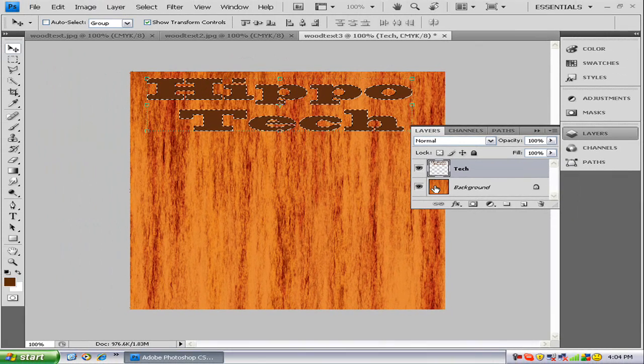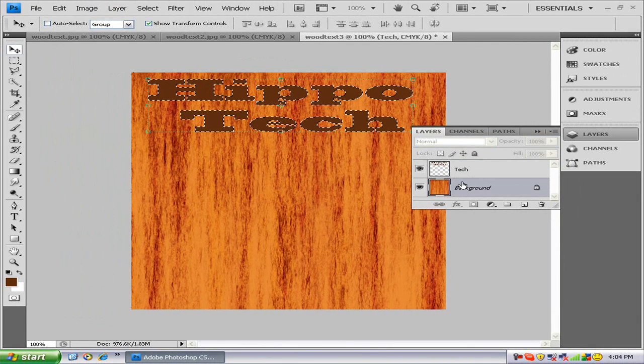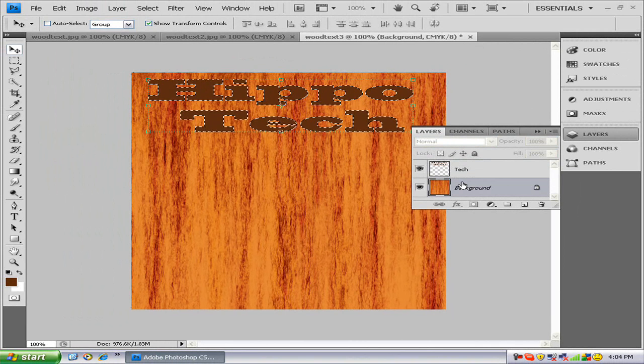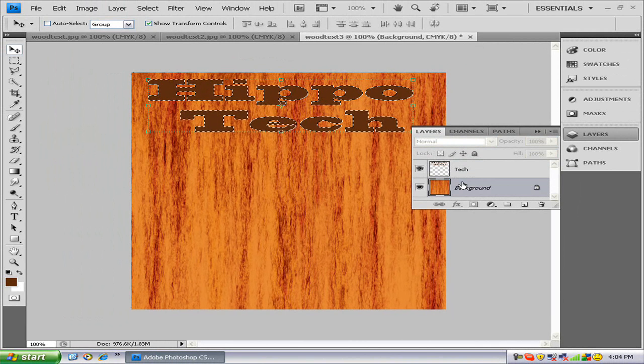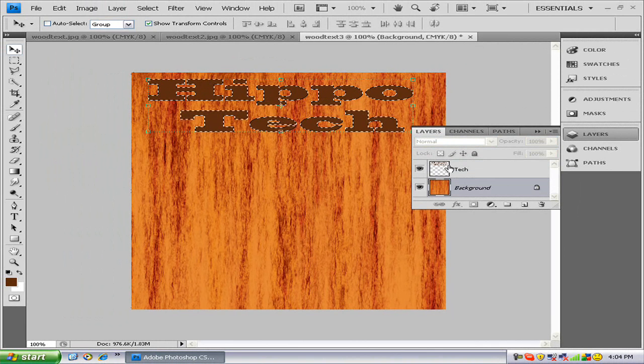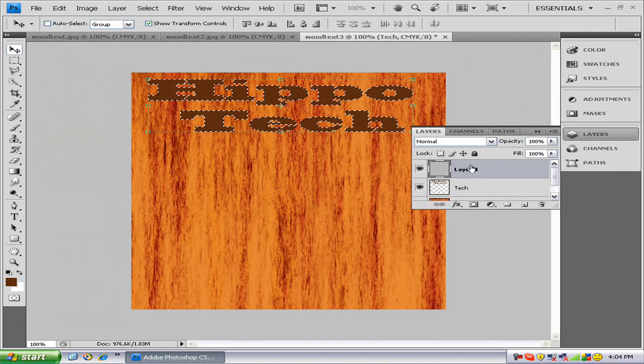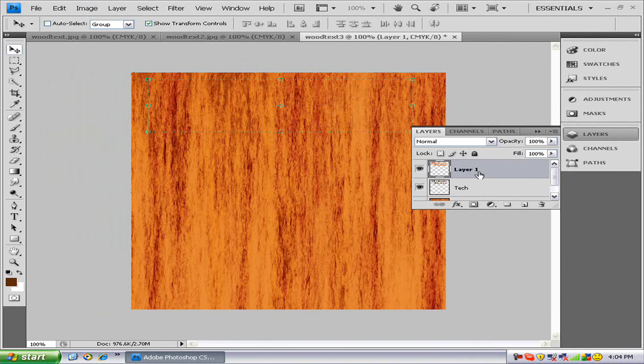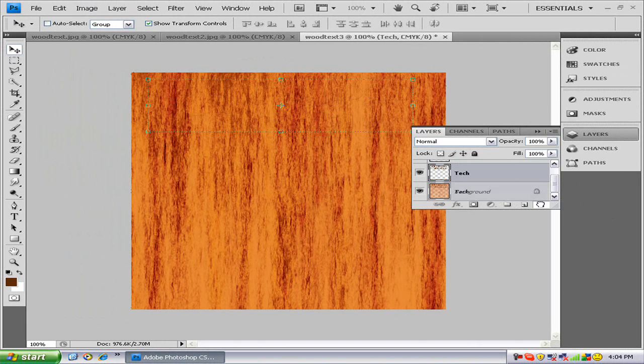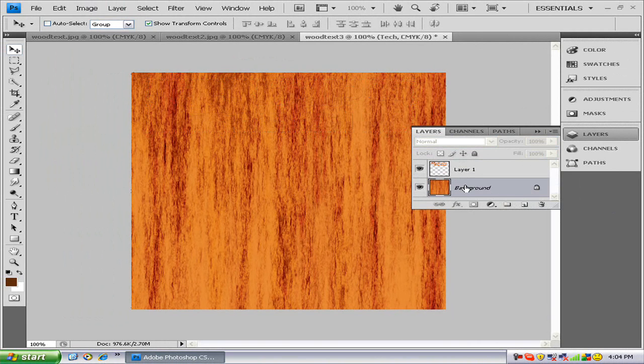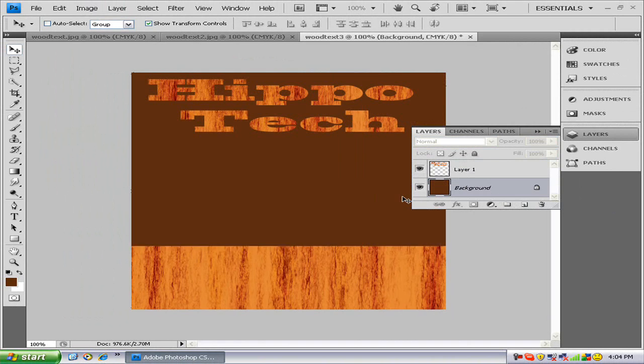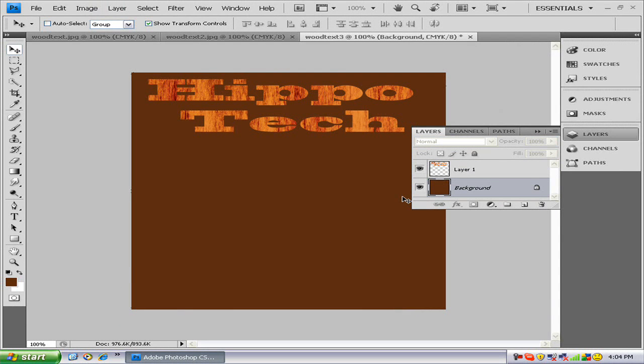Go to the background copy, go back to your text, paste, delete your first original text, and fill the background with that color. As you can see, we have a nice wood grain text. Thanks for watching, tune in next time for more tutorials like this one. Bye!